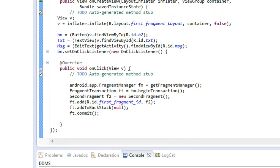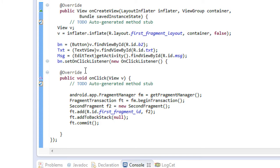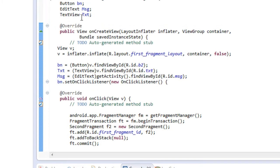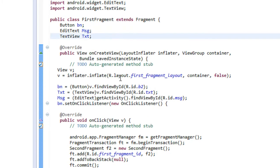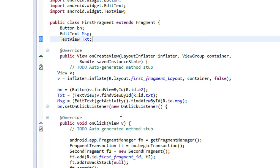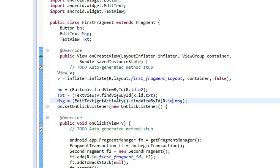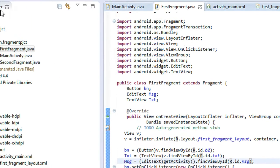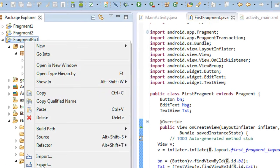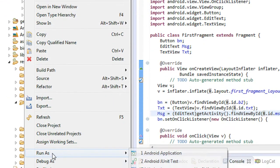We can access the activity instance on the fragment using the getActivity() method. Here the EditText is present on the main activity, and this is the fragment class. I just access that instance of the main activity using getActivity(). Now let's run the project and check the application.